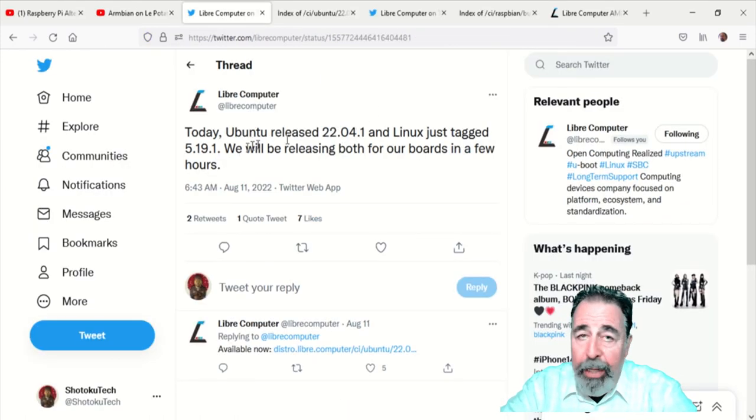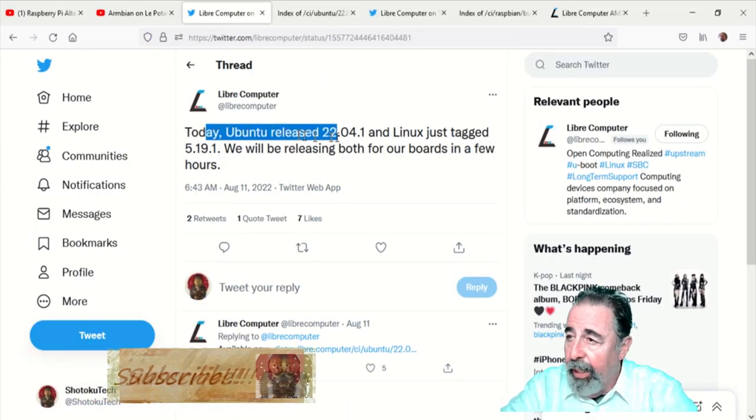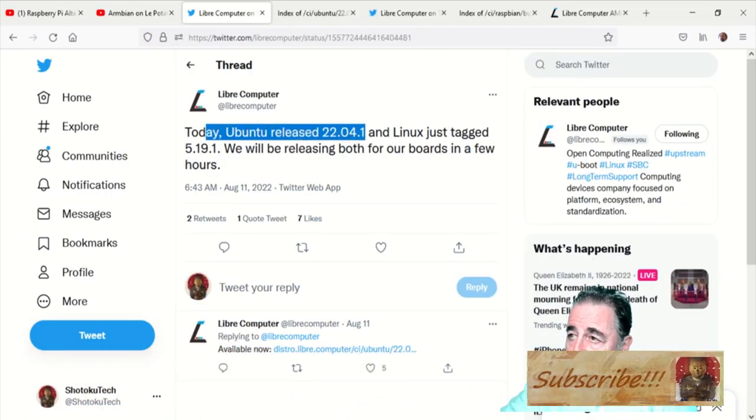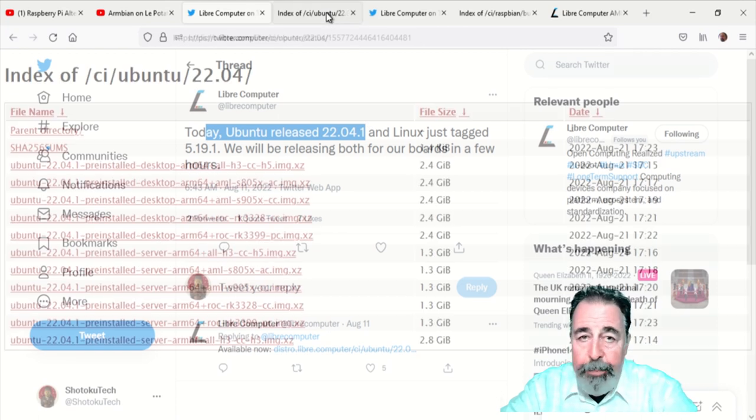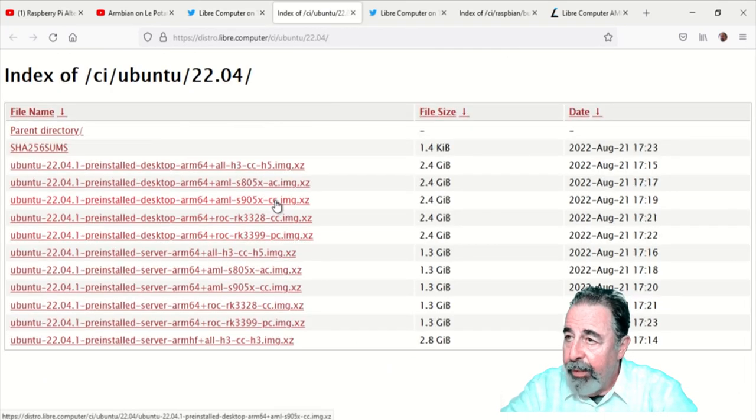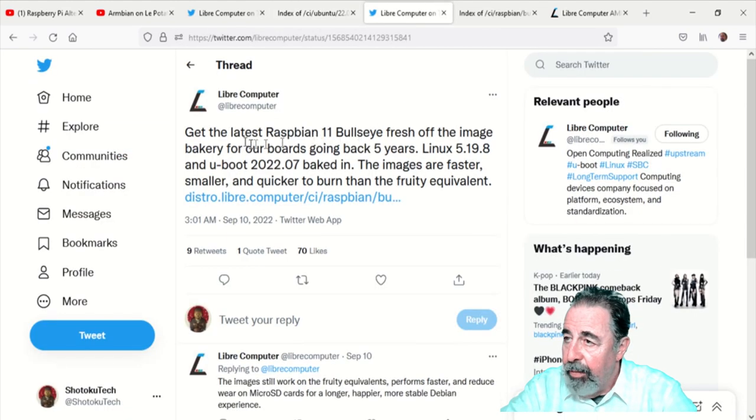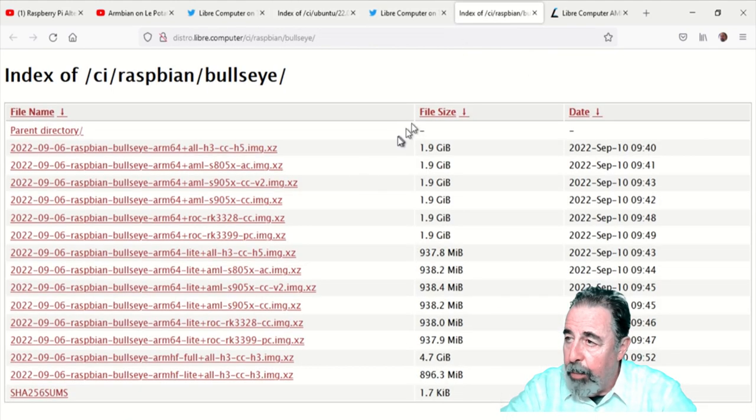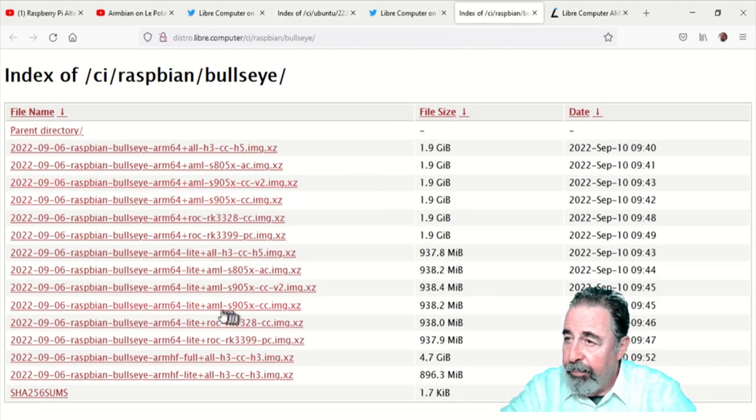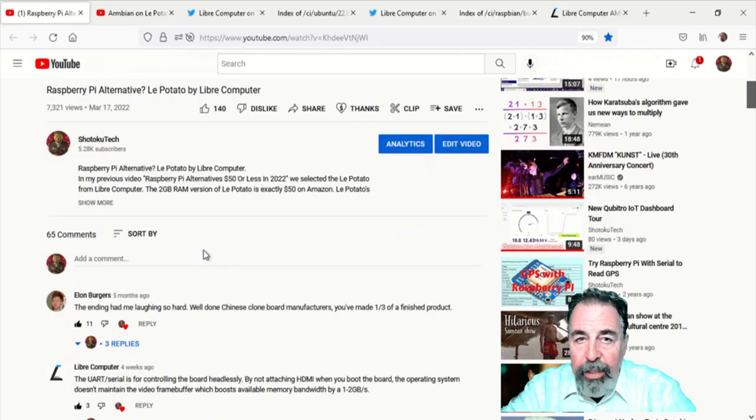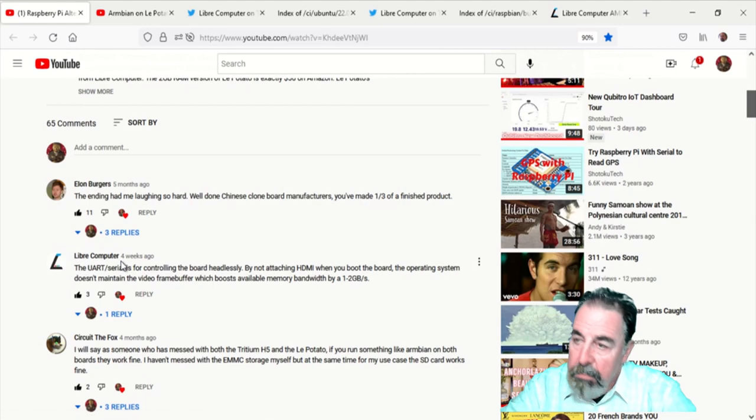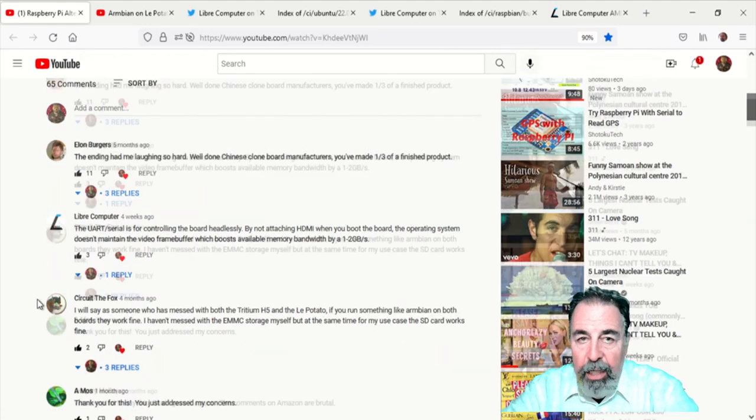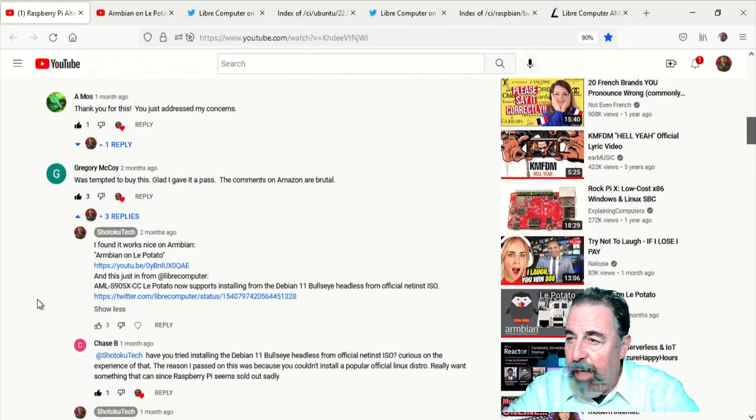I follow Libre Computer on Twitter and they have been recently announcing a lot of updated images, so that's very positive. Here's Ubuntu and they just announced Raspberry Pi 11 Bullseye. And the folks at Libre Computer even stopped by to answer some questions on my YouTube videos. I appreciate the collaborative effort.